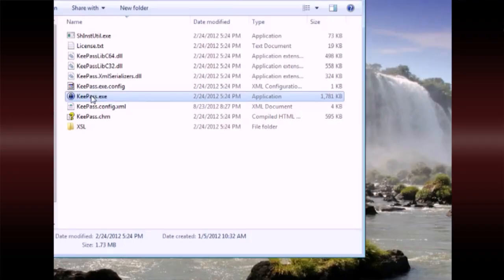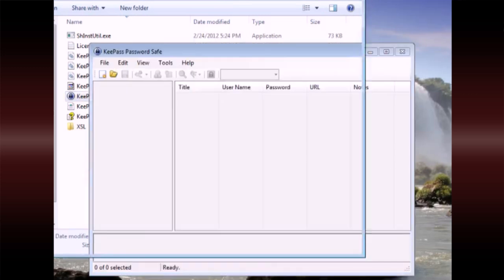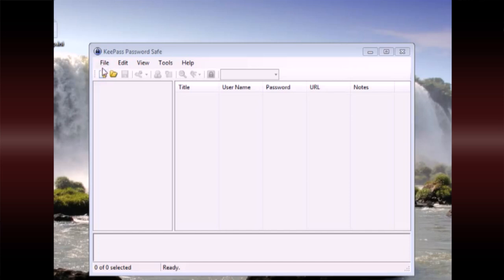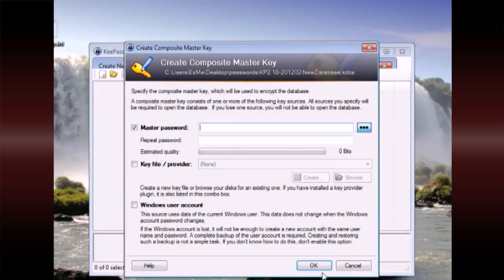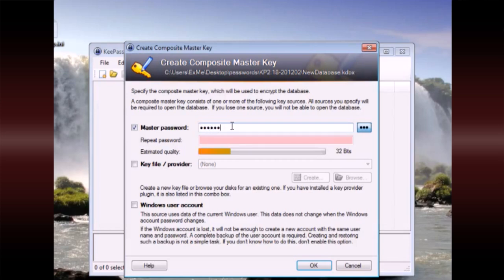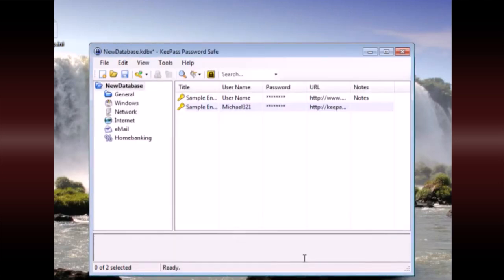KeePass is a program written in .NET, ported to a few other platforms, designed to store all of your passwords in one place. It uses good encryption and good cleanup code to make sure it doesn't accidentally disclose your password. You can set a master text password, use a Windows login credential, or a key file — and you can actually use all three at the same time. It does not, however, have a back door.